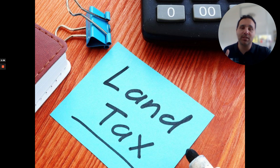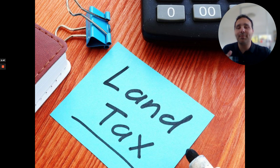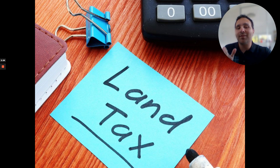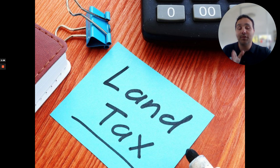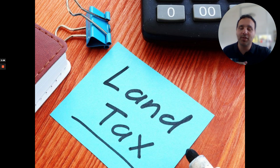Some basic things you need to know: land tax is based on the land value of the property, not the total value of the property. A lot of clients come to me saying their property is worth $1.2 million, but what's the land worth? We've got to figure out the land value first. The current tax-free thresholds are $600,000 for individuals and $350,000 for companies and trustees. Speak to your accountant — it's brand new and won't apply until next year.